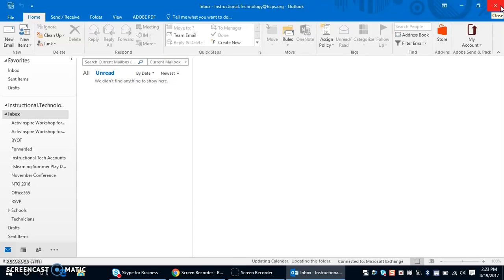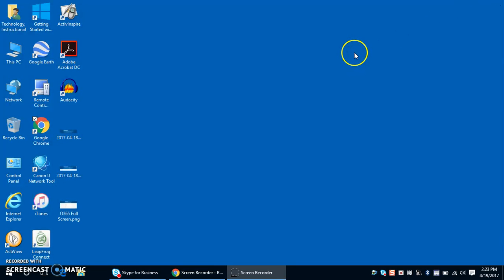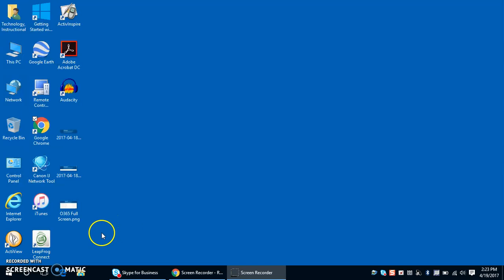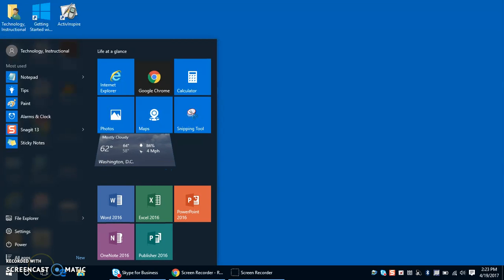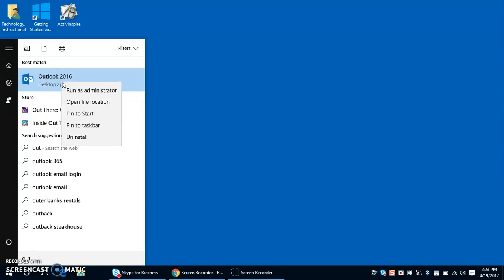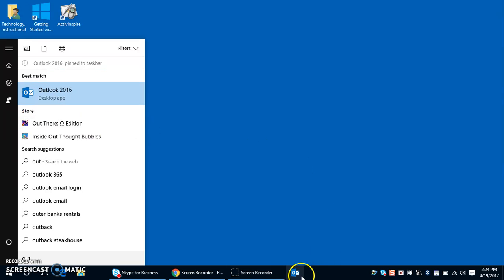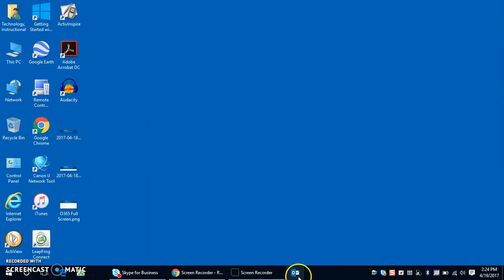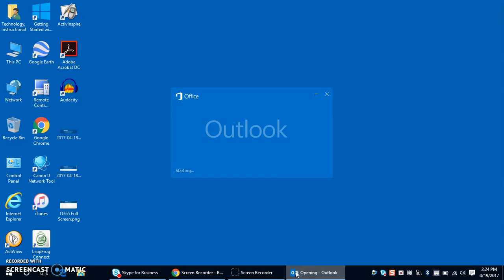One of the next things to consider is if I close out my mailbox I don't have quick access to it. One thing we would suggest is going back to the start menu, start typing Outlook, and when it comes up right-click on it. You have the ability to pin it to your taskbar, so when you say pin to taskbar a little icon for Outlook appears and you now have quick access to your email by just clicking that button.